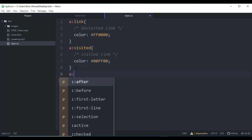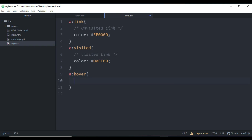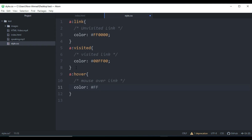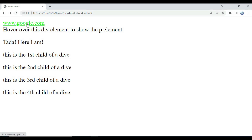Next we have 'hover'. Hover is also a pseudo-class, and it can be used for when the mouse is over a link. Let's add a color for this as well. Now when I save and refresh, you can see when we hover the cursor over the link, the color is going to change to a pink type color.